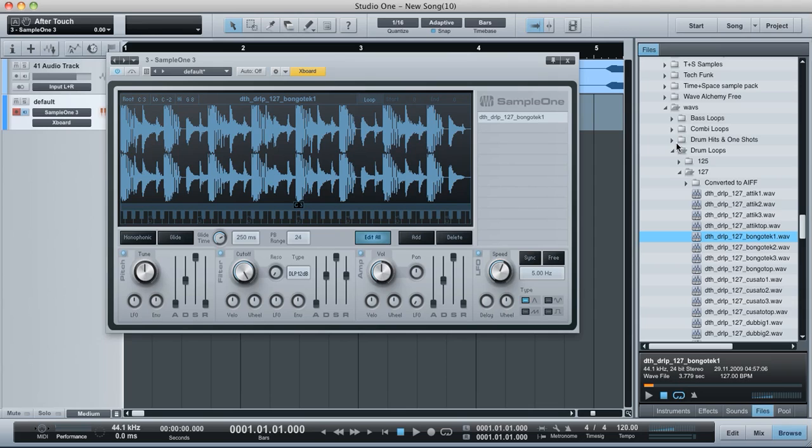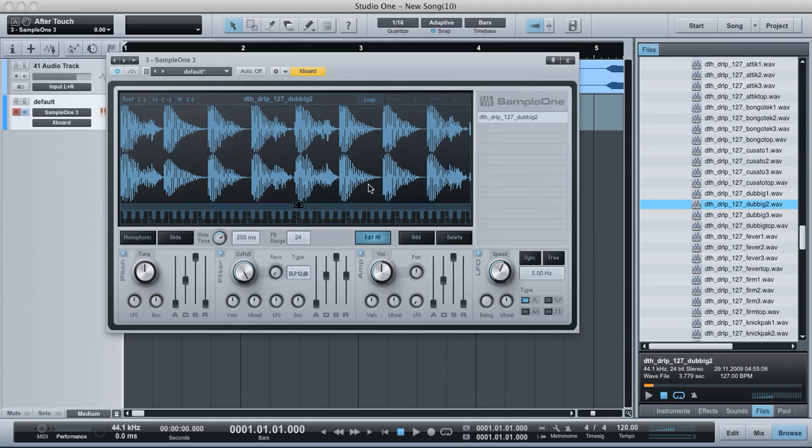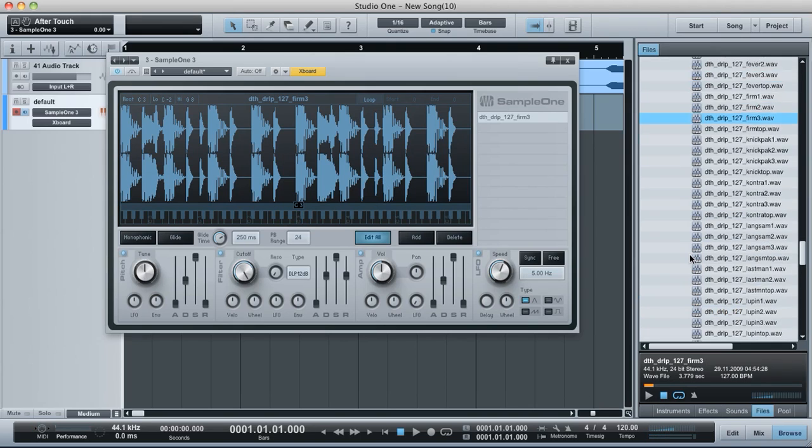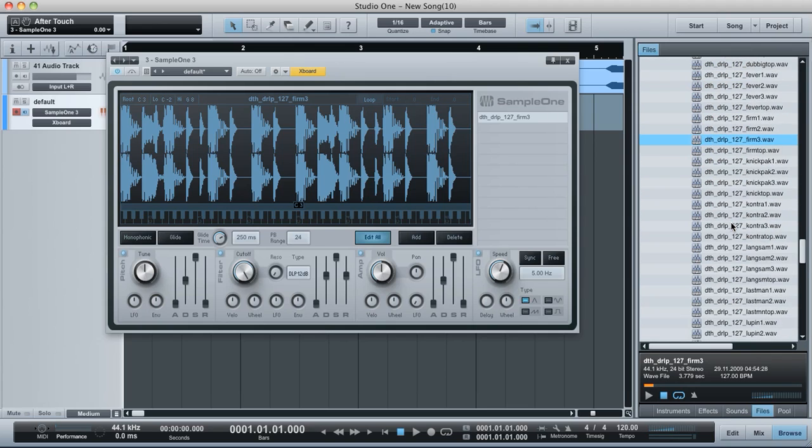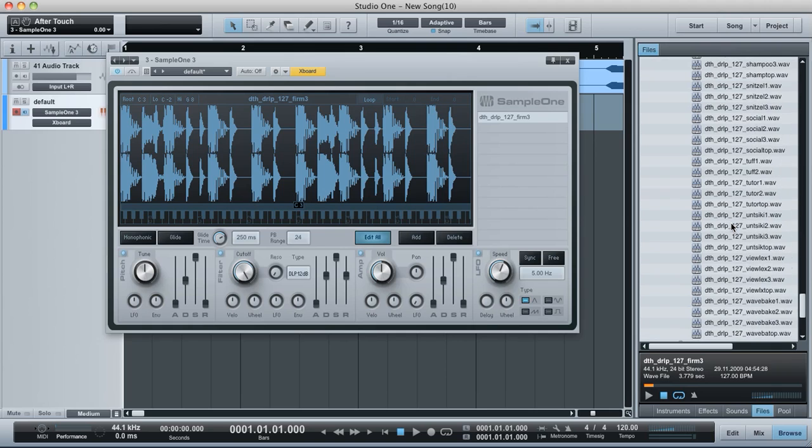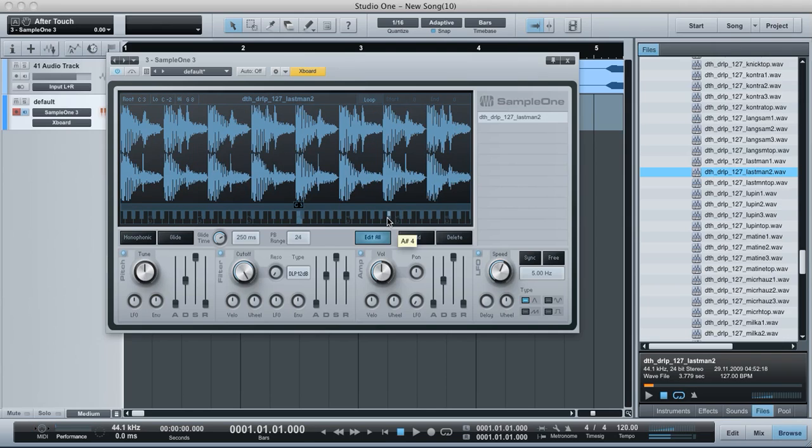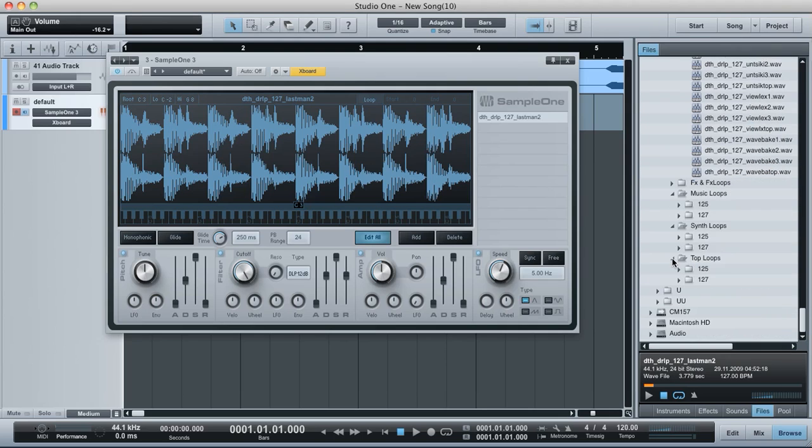But yeah, these sample packs are very nice. Now if I don't like the loop that I've selected, all I need to do is drag over it. There was one I quite liked before. Where is it? Never mind. I can't find the one I liked. Whatever.